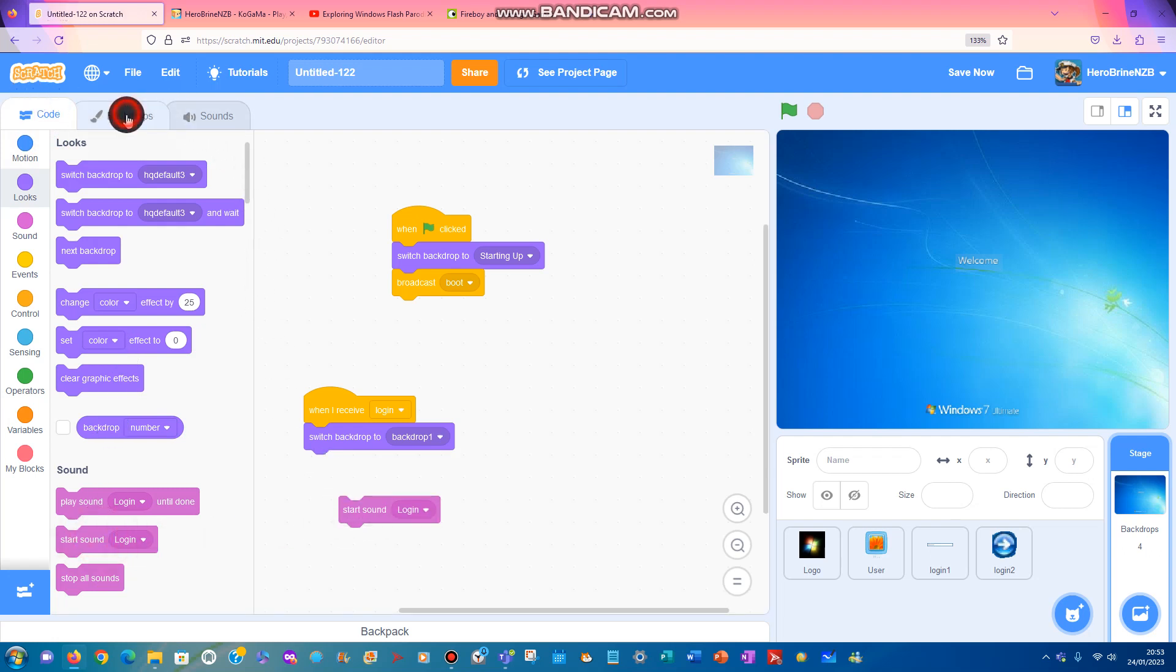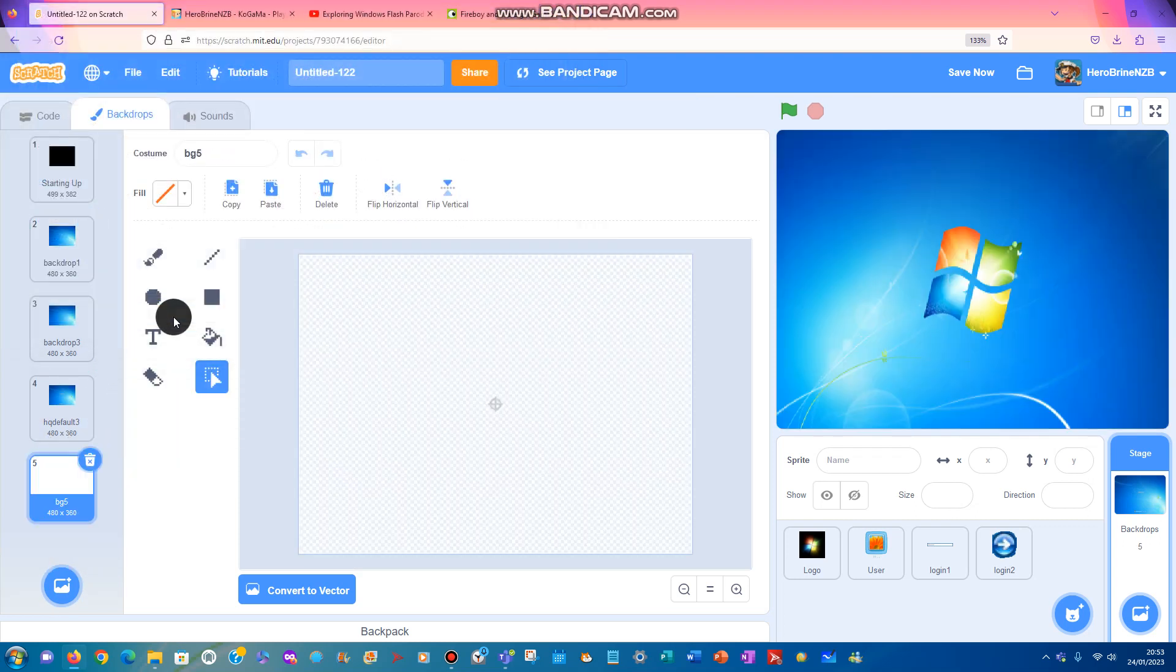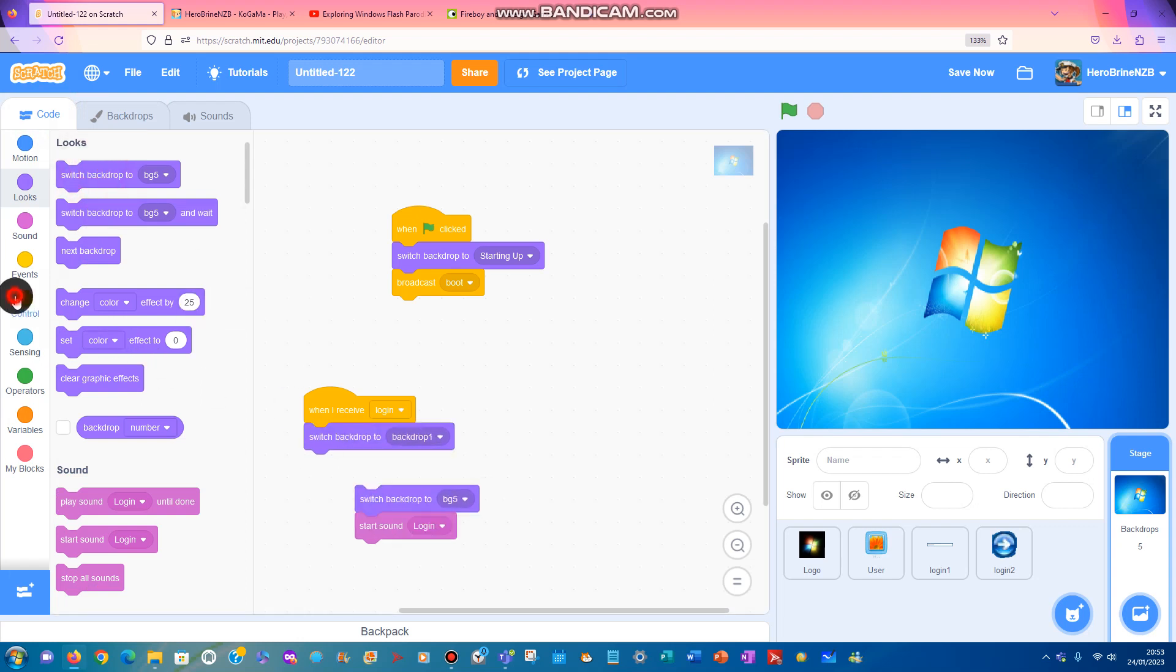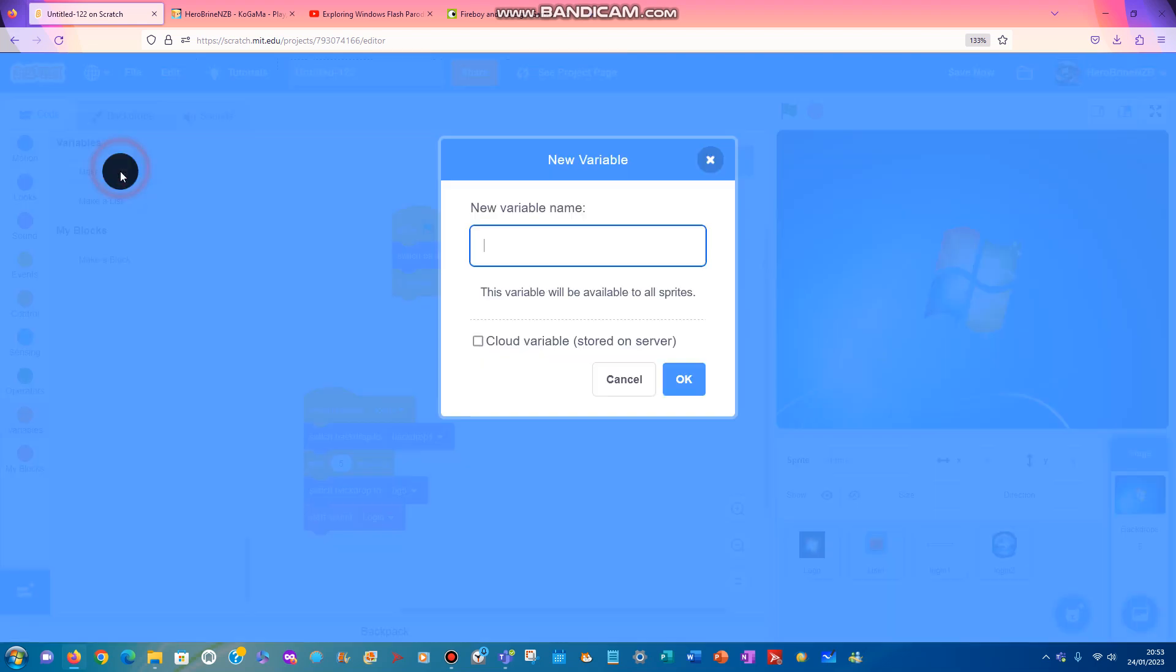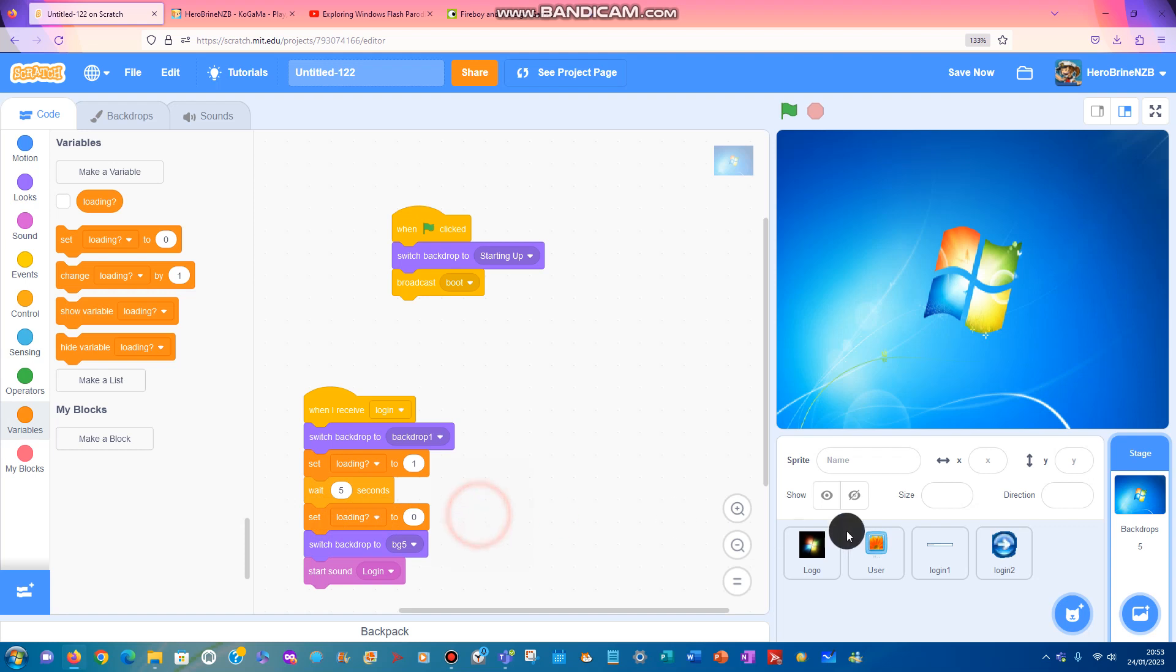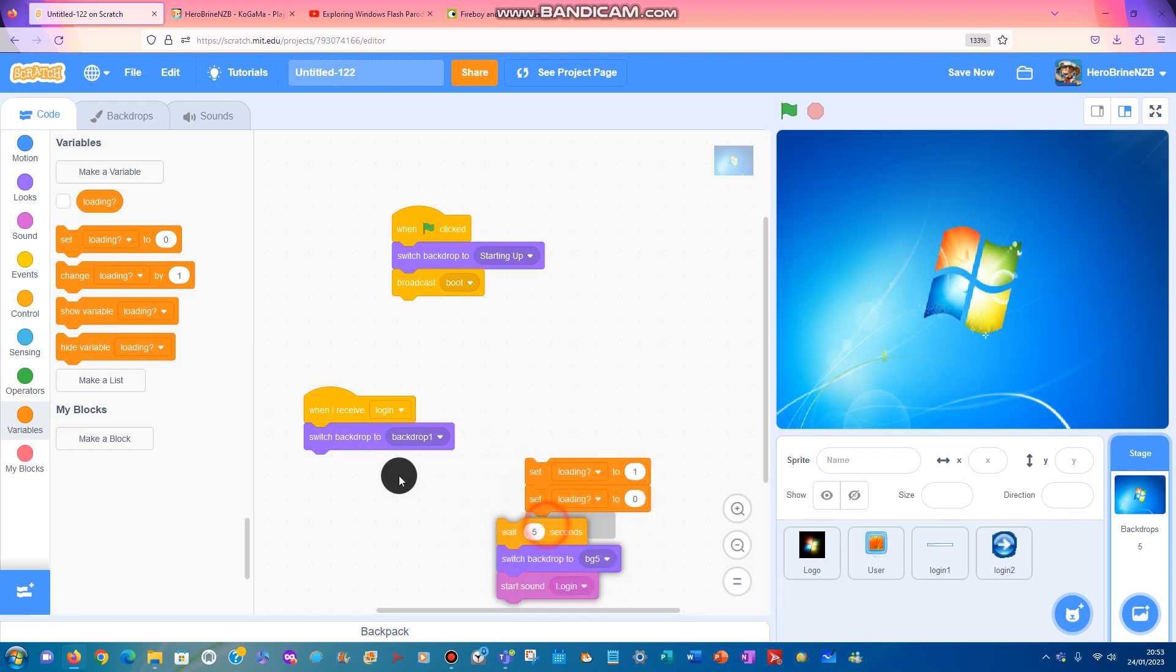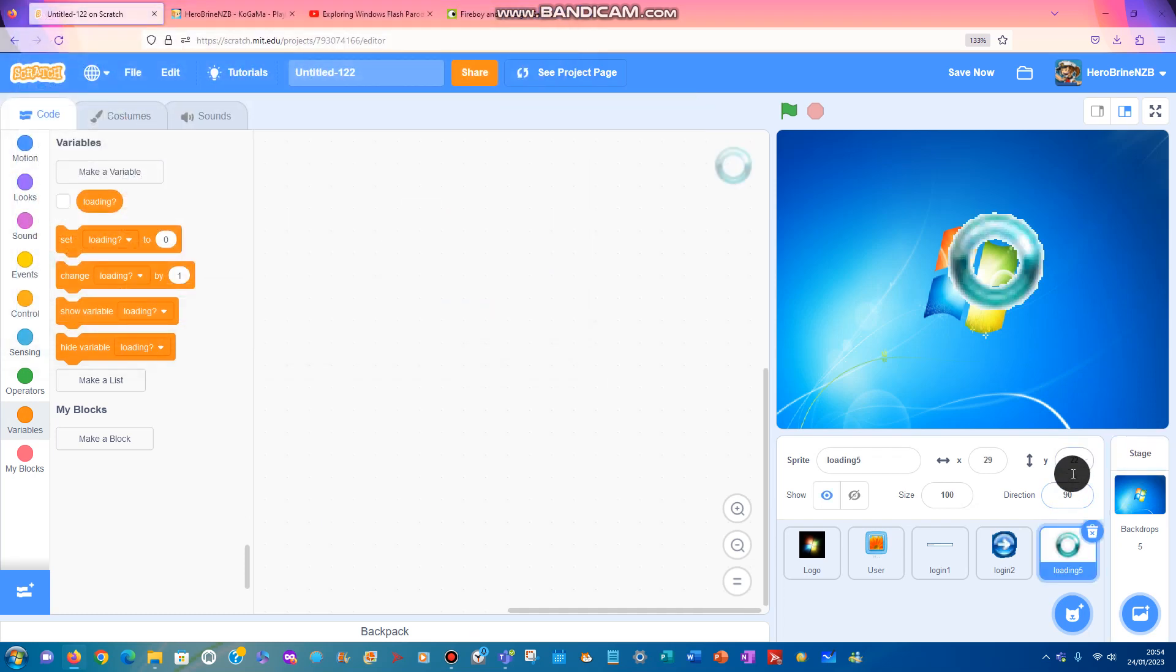For our computer, we're going to get another background called background 5. I'll show in the next video where you can get these from. I'm going to wait five seconds and set loading. If you don't want to use a loading screen, you can remove the blocks, but I will use it. It's really big, so I'll put the size to 10.